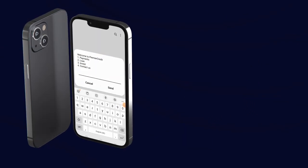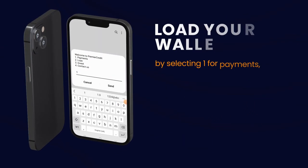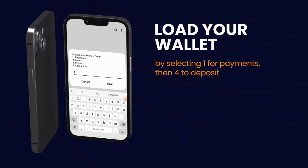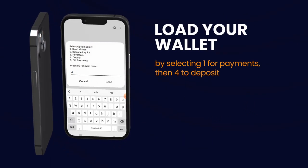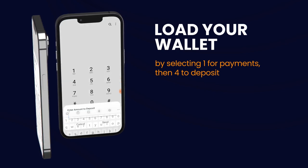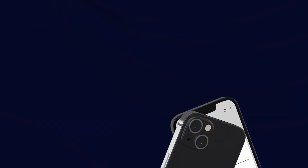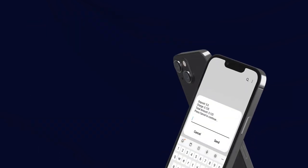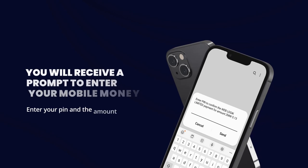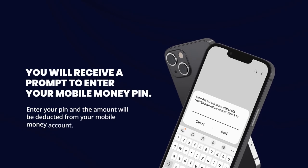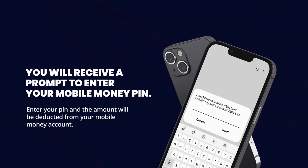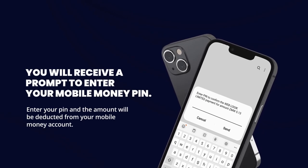Load your wallet by selecting option 1 for payments, then press 4 to deposit and enter the amount. You will receive a prompt to enter your mobile money PIN. Enter your PIN and the amount will be deducted from your mobile money account.